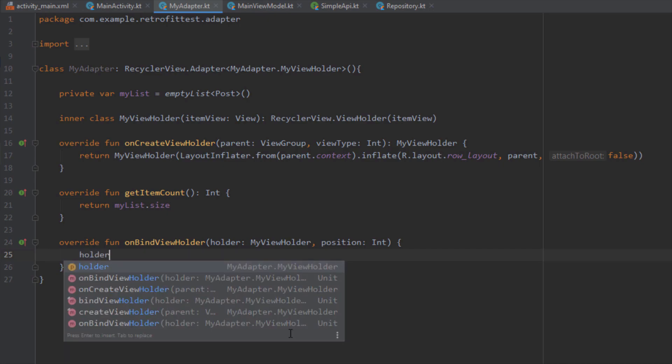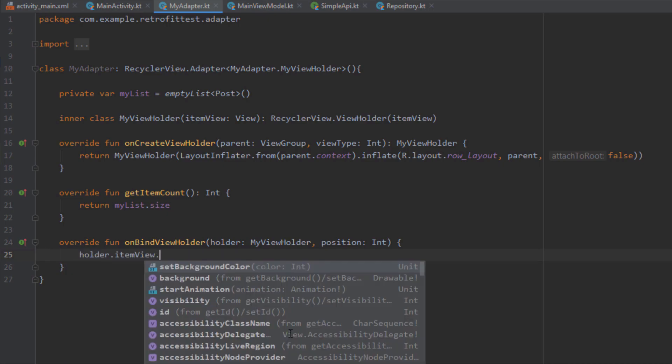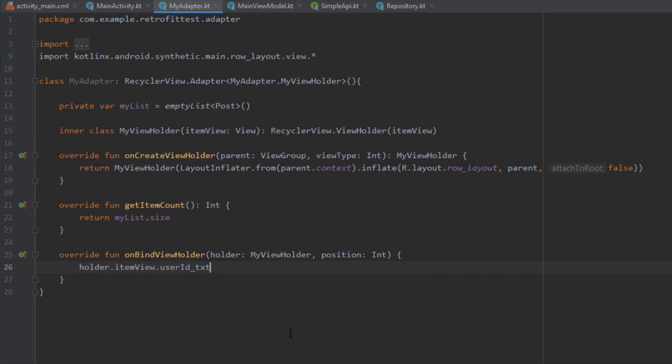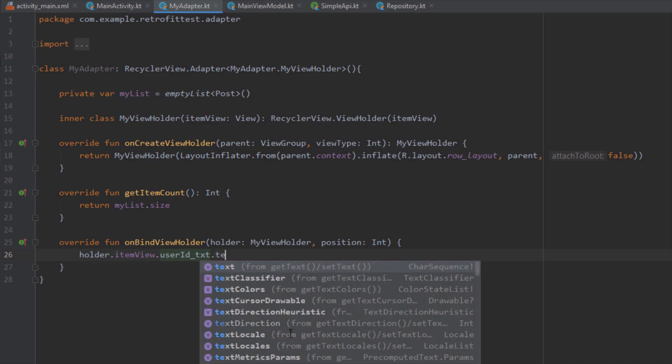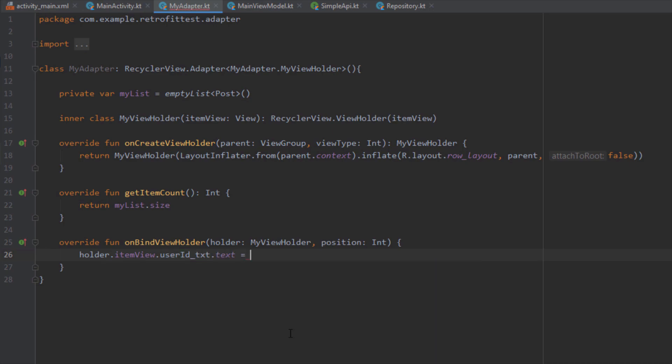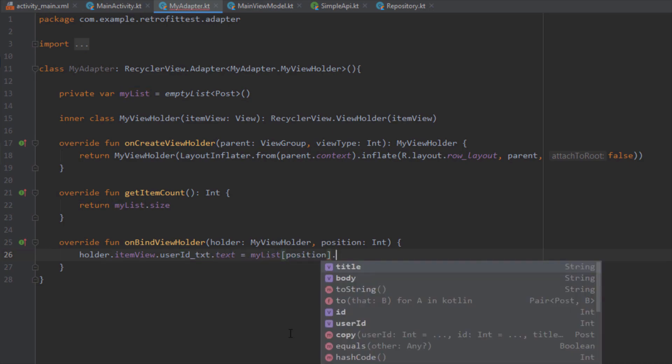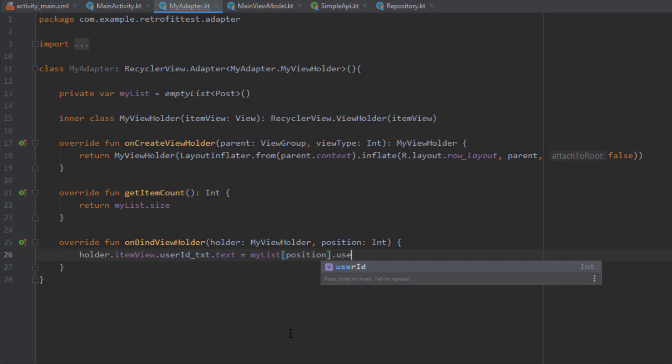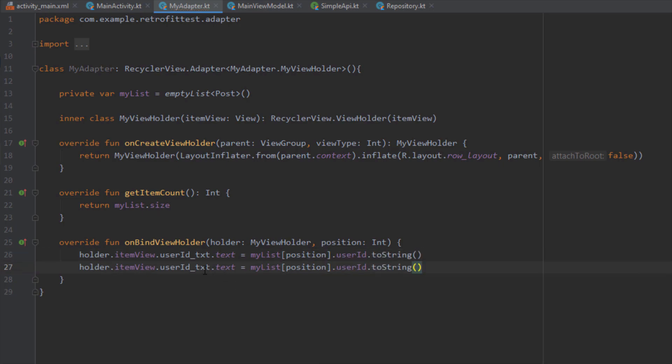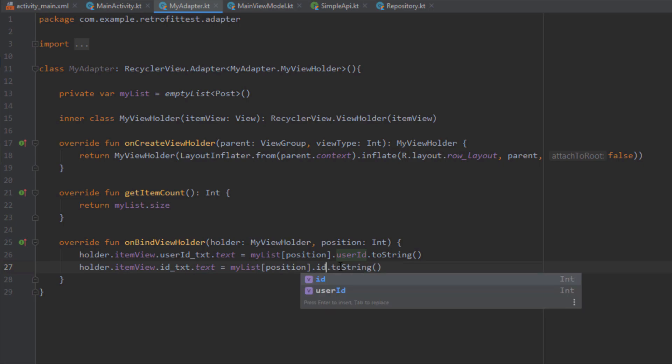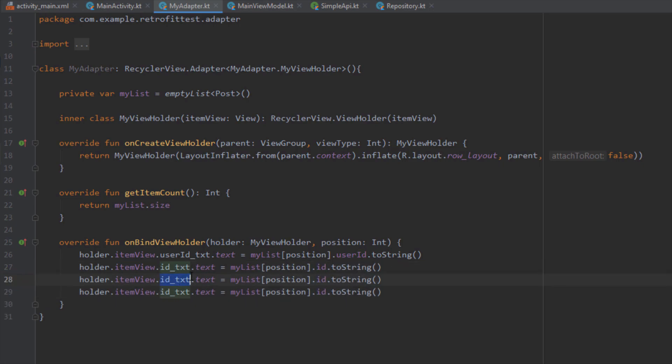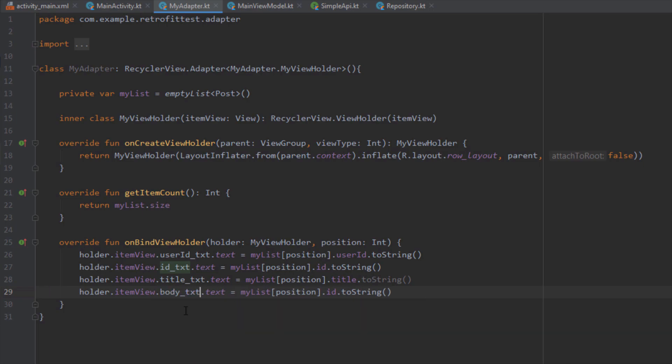Next inside our getItemCount I need to return the size of this list. Inside our onBindViewHolder I need to use this holder to get the reference of views from our row layout. The first TextView is user_id_txt and I'm going to set the text to that TextView dynamically from our position. Just do the same as I did.